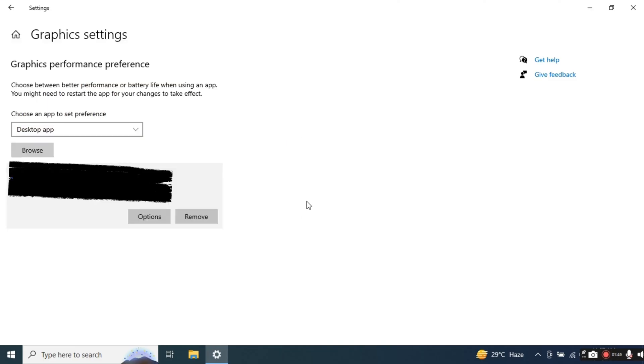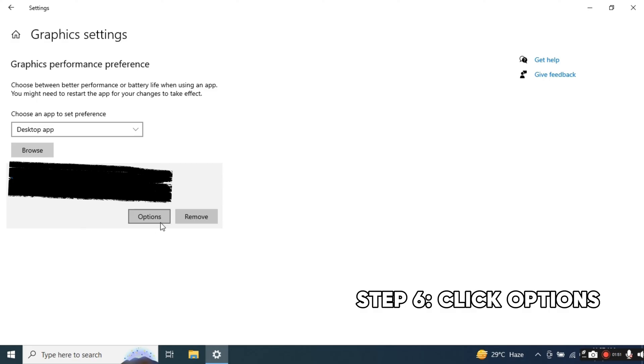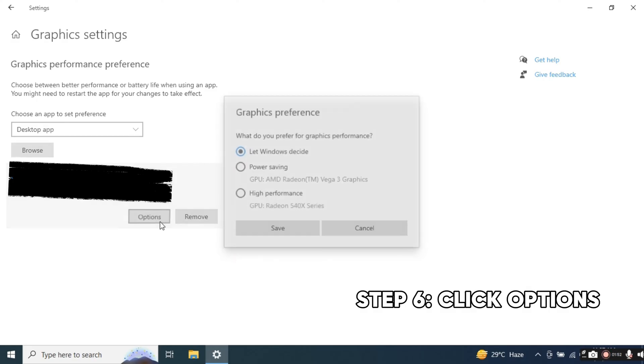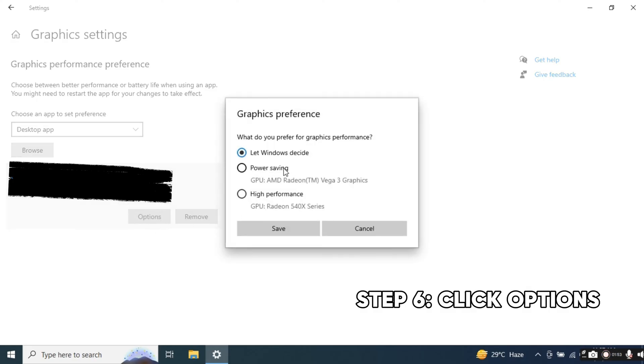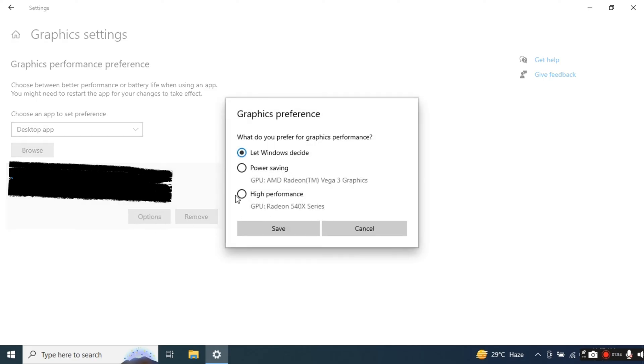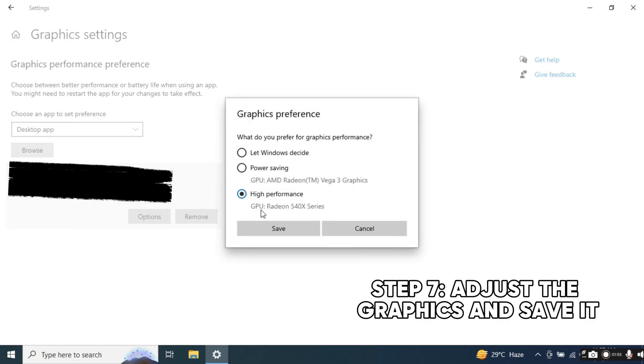After adding it, click on the options and adjust the graphics you want when playing the game and save it.